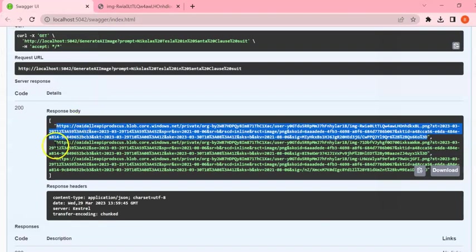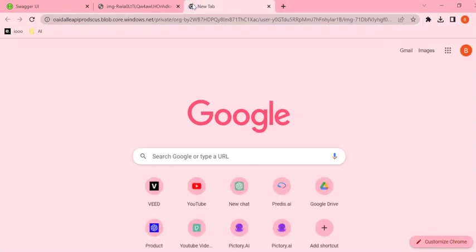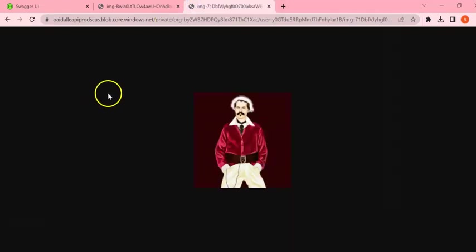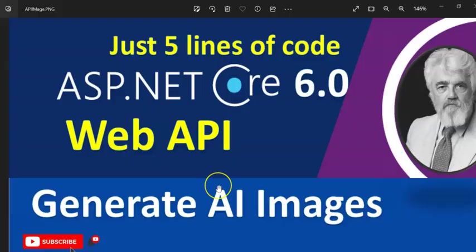Right, so in this way we can generate AI images with the help of OpenAI and .NET Core Web API. Guys, I hope you like this session.